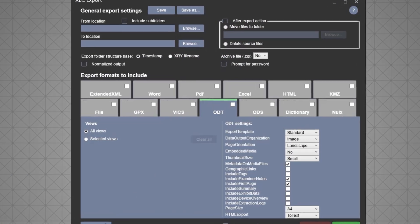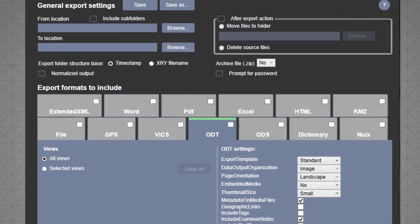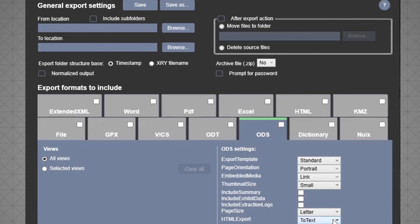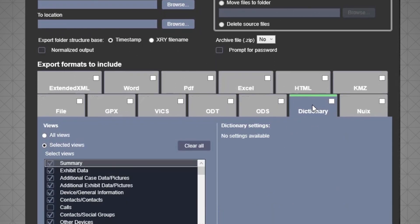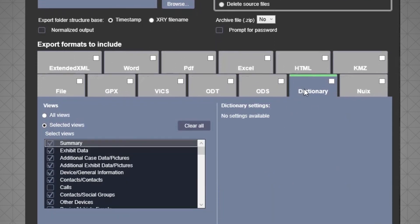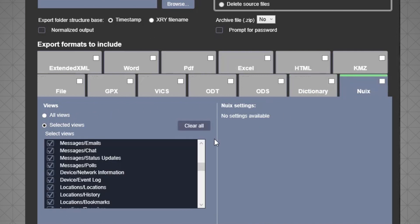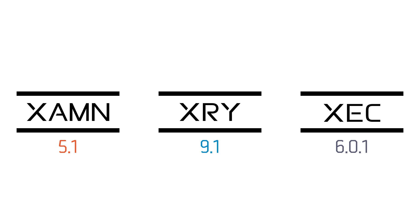In Exec Export we've added support for open office documents, dictionary export, and the NUIX exporter to make it easier to automatically transfer XRY data to other file formats.